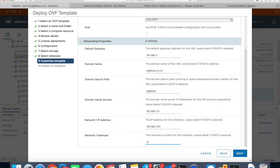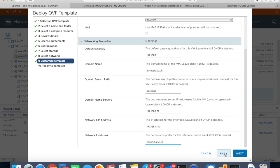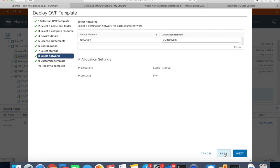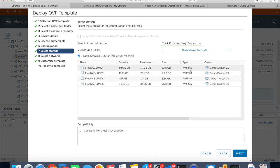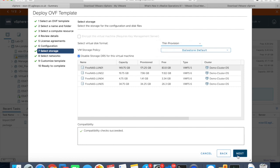Then we'll be giving the netmask, which is /24. If you click next, it's the summary page of what we've selected. As you can see - okay, I didn't change that. Let me go back and quickly change it. We'll be selecting thin provisioning, and that's about it.